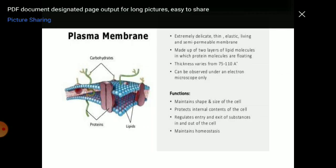Functions of the plasma membrane: it maintains the shape and size of the cell, protects the internal contents of the cell, regulates the entry and exit of substances in and out of the cell, and maintains homeostasis. Because it does not allow everything to pass in or out, it is called a semi-permeable membrane.